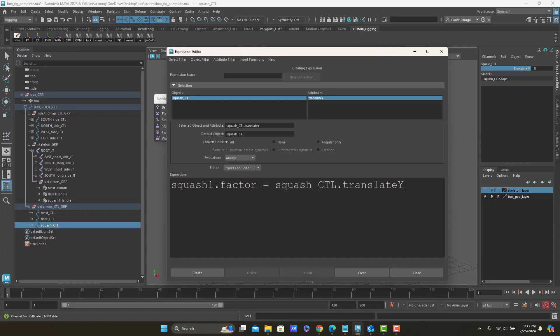So I'm setting squash one dot factor equal to squash control dot translate Y. I'm going to end this in a semicolon and I'm going to give this an expression name.